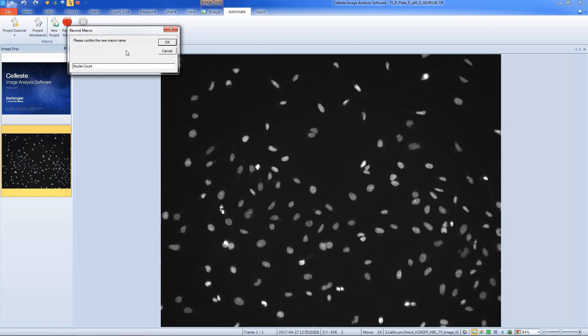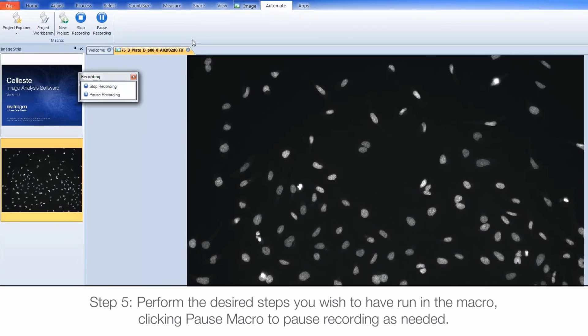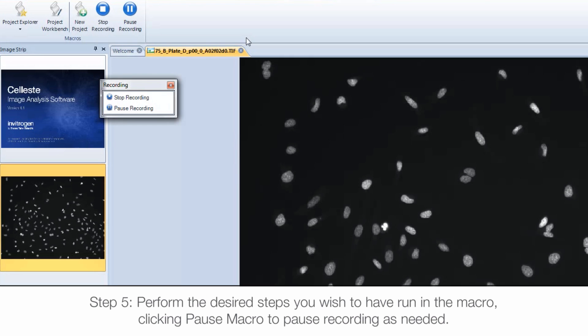From here on out, all steps you perform within Celeste software will be recorded. You can pause and stop recording using the recording window that is automatically popped up.